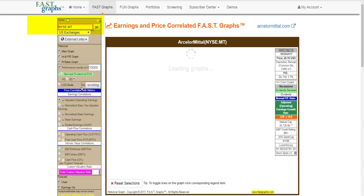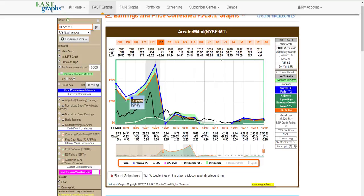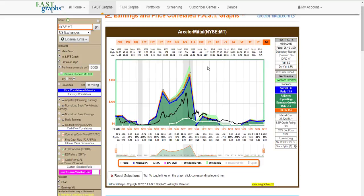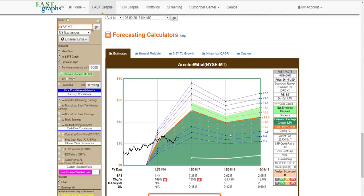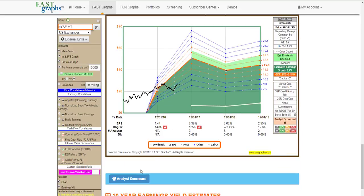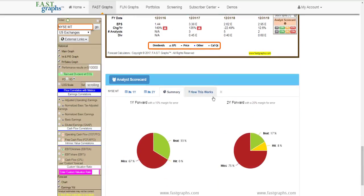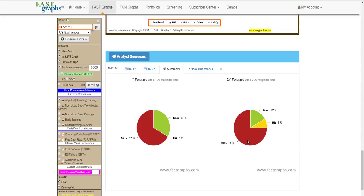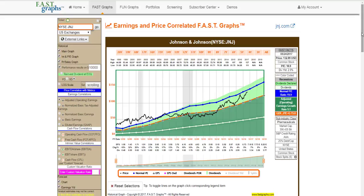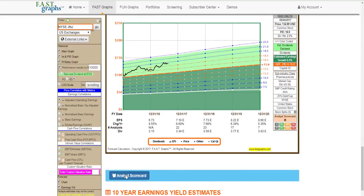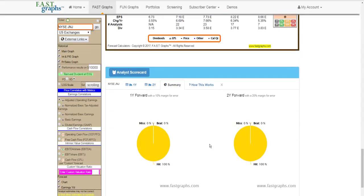For a very cyclical company in the steel business, that company has a very erratic history of operating earnings growth, and the estimates look rather odd. Looking at its analyst scorecard, the analysts are wrong 65 to 75% of the time on both one- and two-year forecasts — so I might not put much emphasis on those estimates. On the other hand, looking at Johnson & Johnson, the AAA-rated blue chip, the analyst scorecard shows analysts are right virtually 100% of the time, meaning the company gives decent guidance and estimates have been extremely accurate.